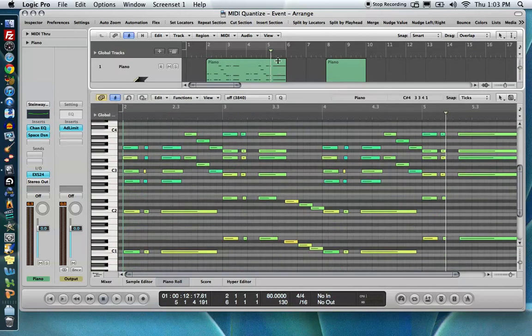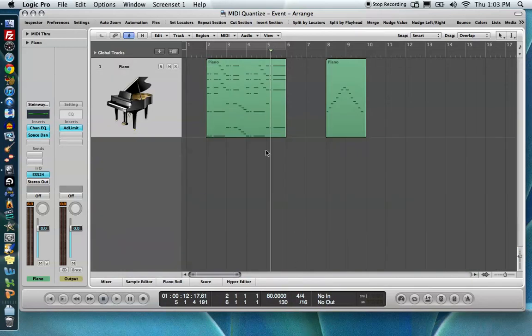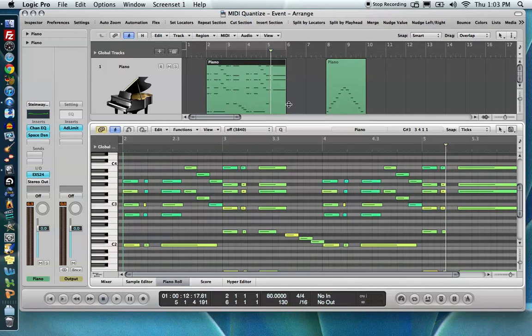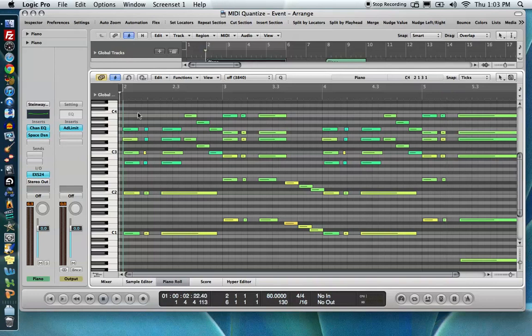So, in order to quantize by the event, you have to open up the piano roll editor. If you don't know how to do that, you can just double-click on any MIDI region and you'll get this view.